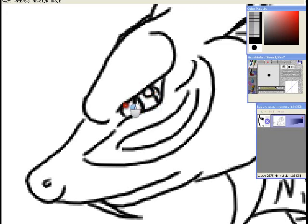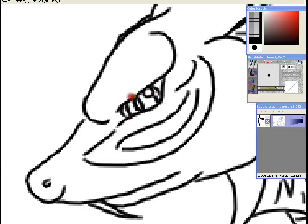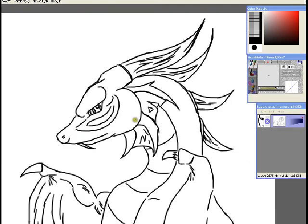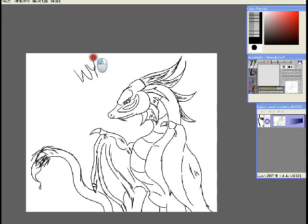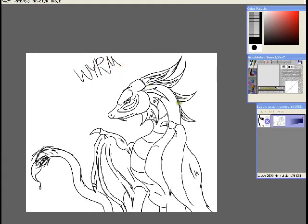There you have it, basic dragon. Well, it's a worm, technically. But what are you going to do, right?